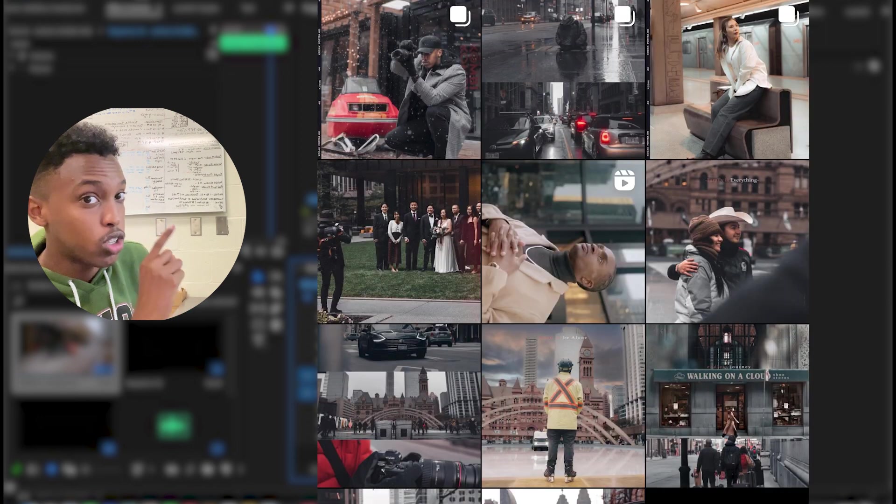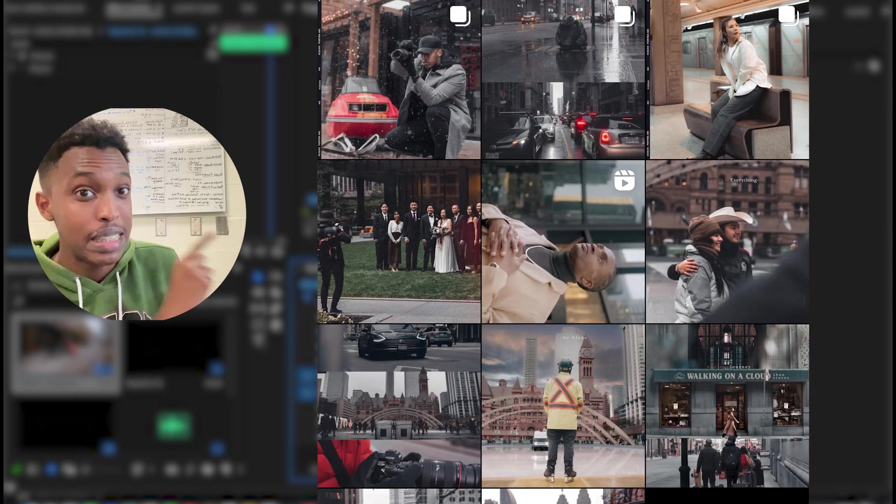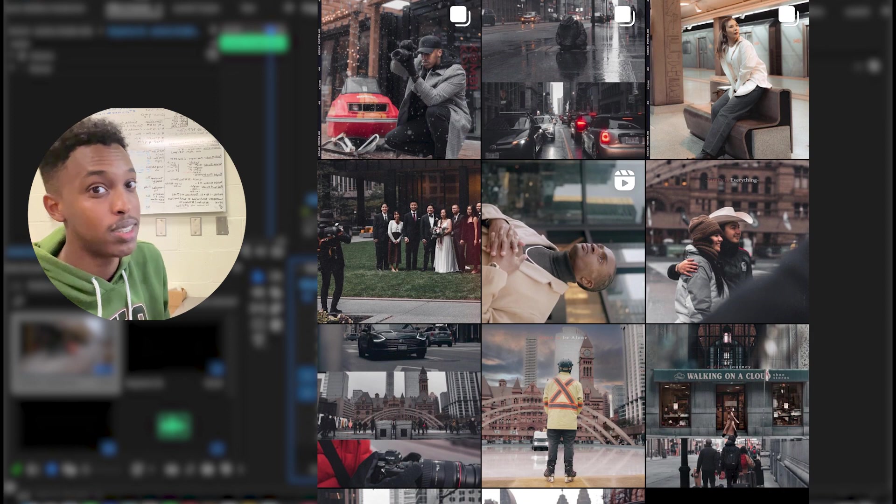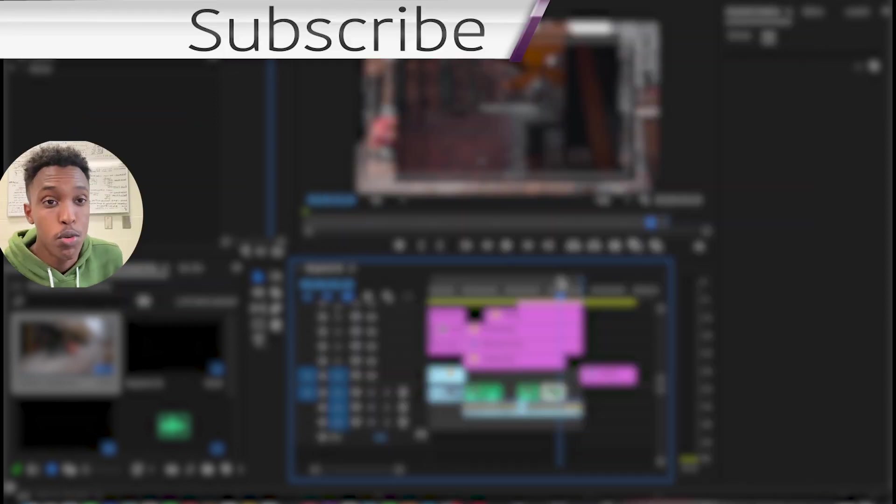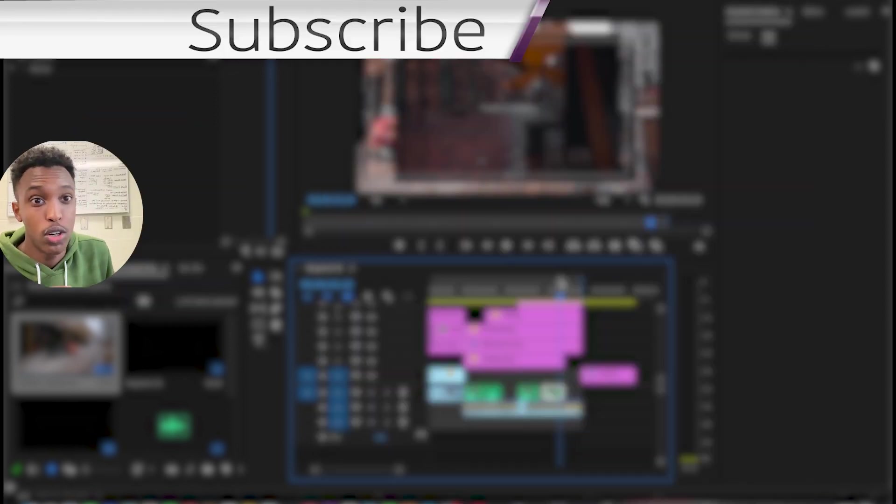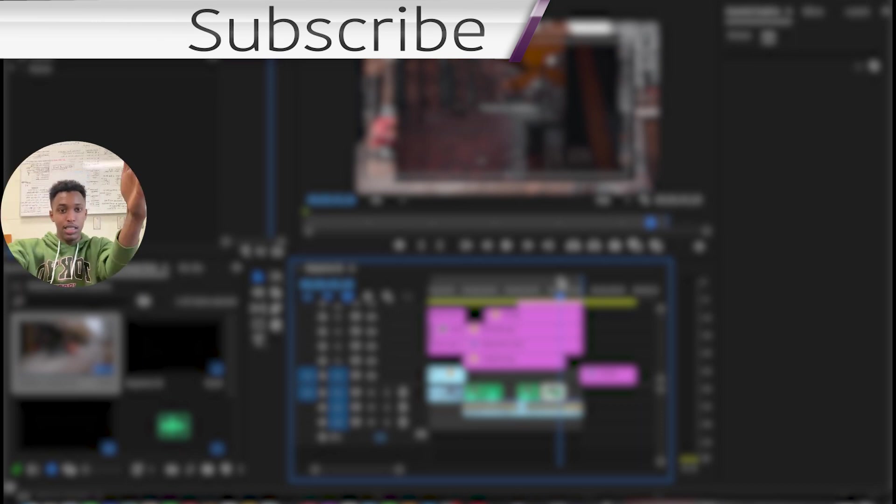I'm gonna give away these colors, the preset that I used for all these shots. Thank you for watching this video. Make sure you go to my TikTok, Instagram page. I'll put the link in the description. See you there.